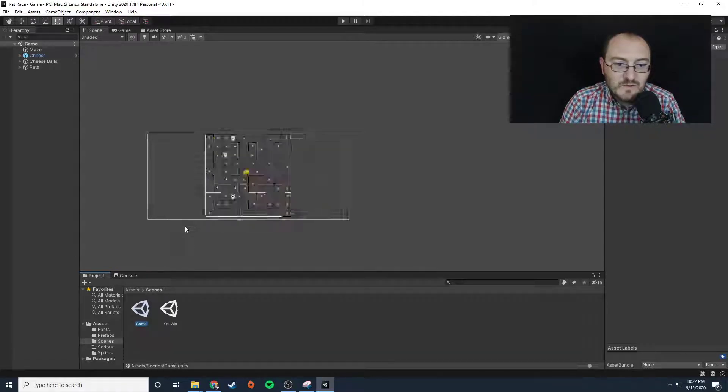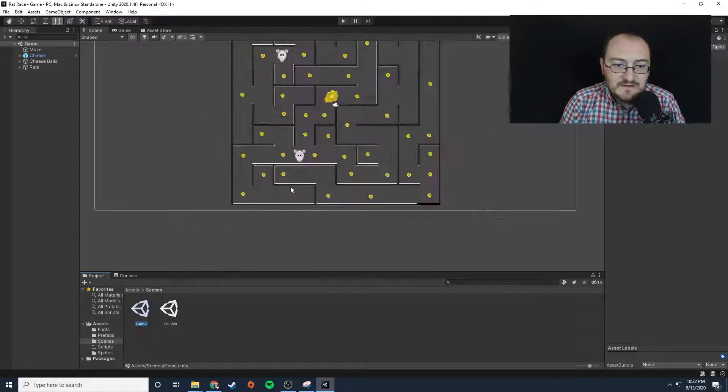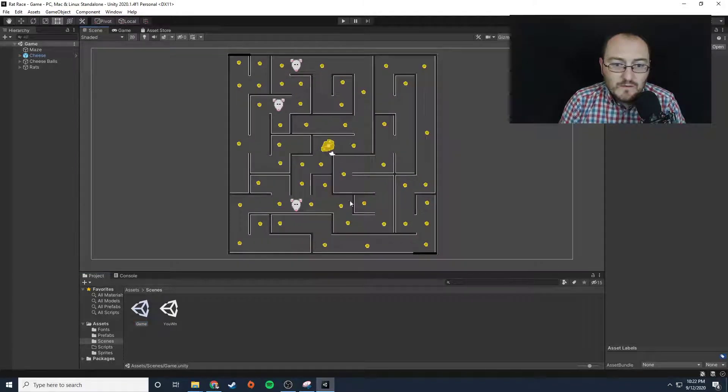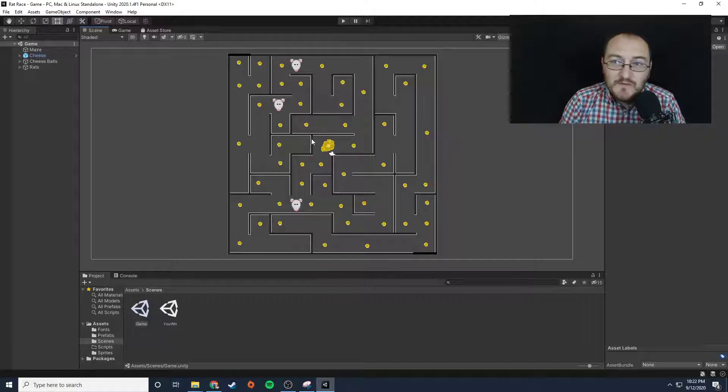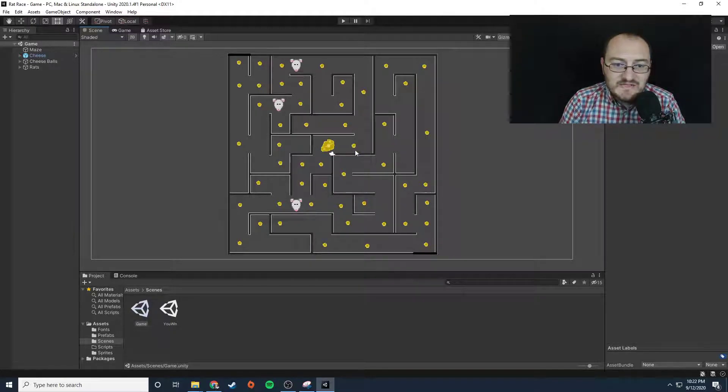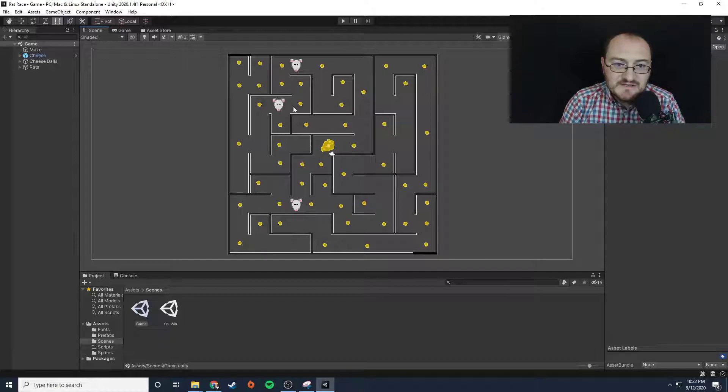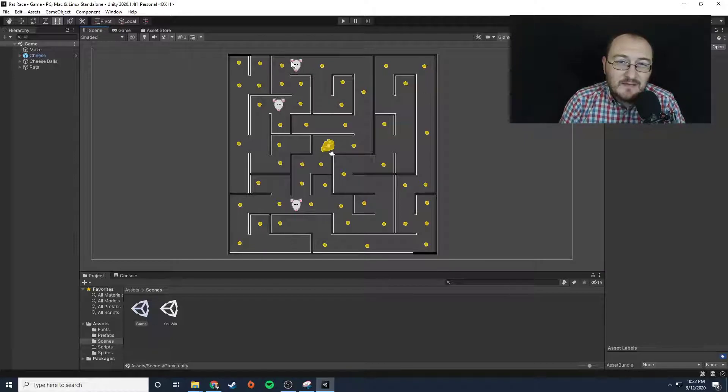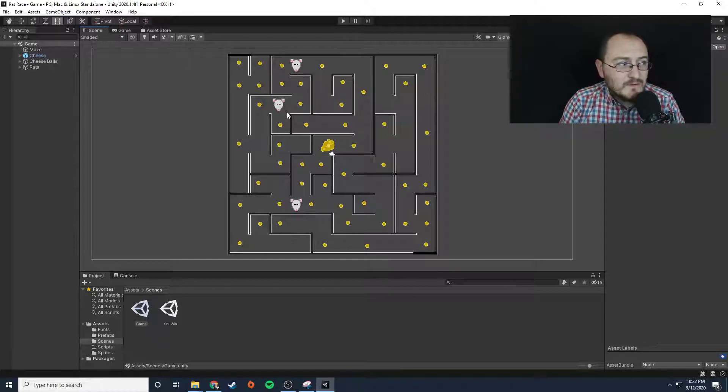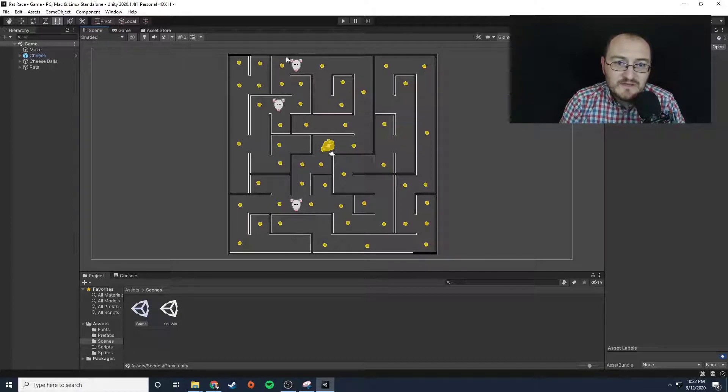Now here's one other challenge. We don't need to handle colliding with the walls. All we need to do is handle triggering the cheese and we need to handle colliding with the rats. Now the rats, we don't want them to just stay stationary. We want these rats to actually move back and forth.